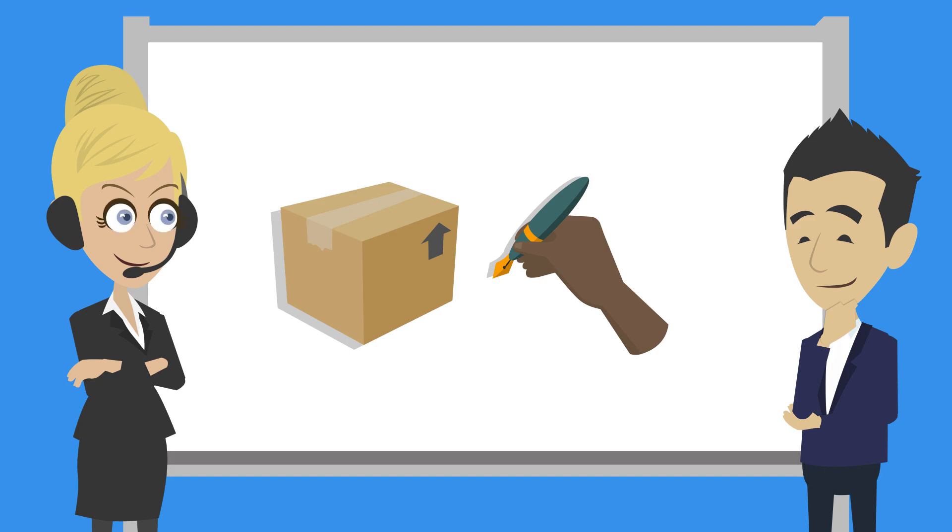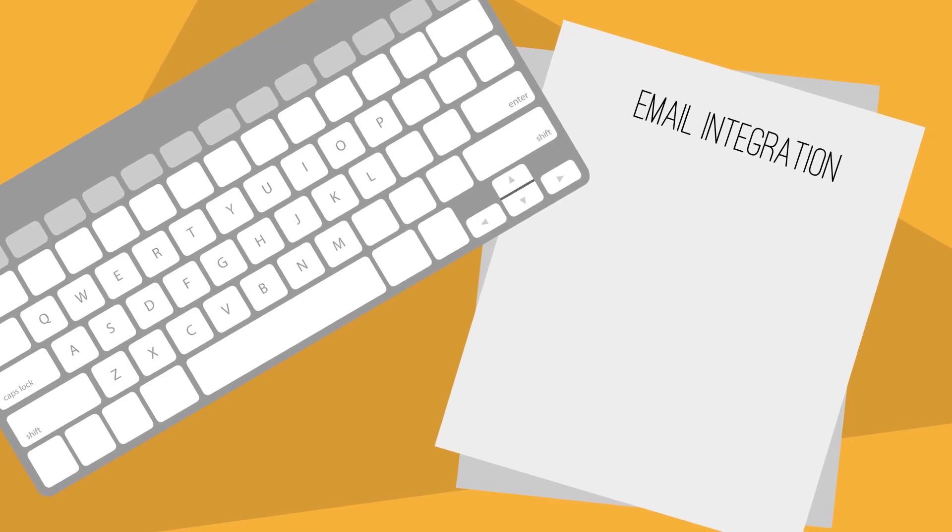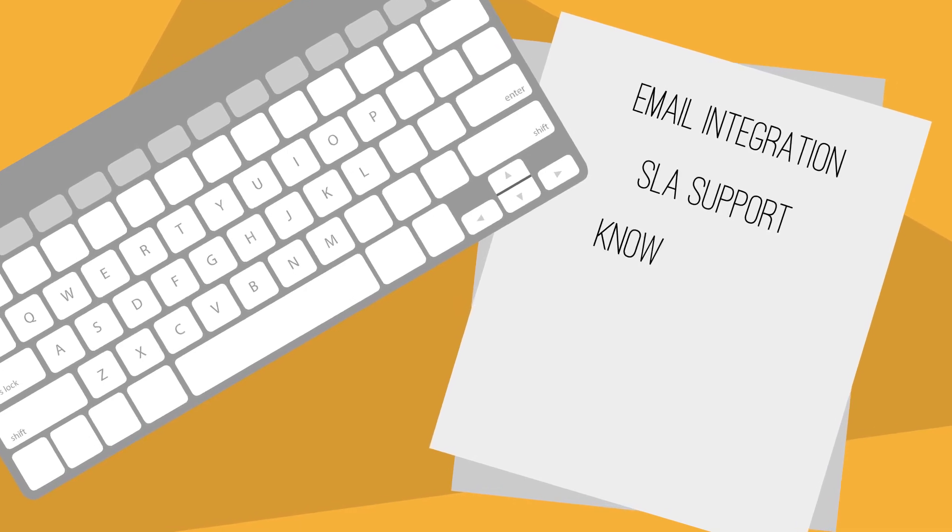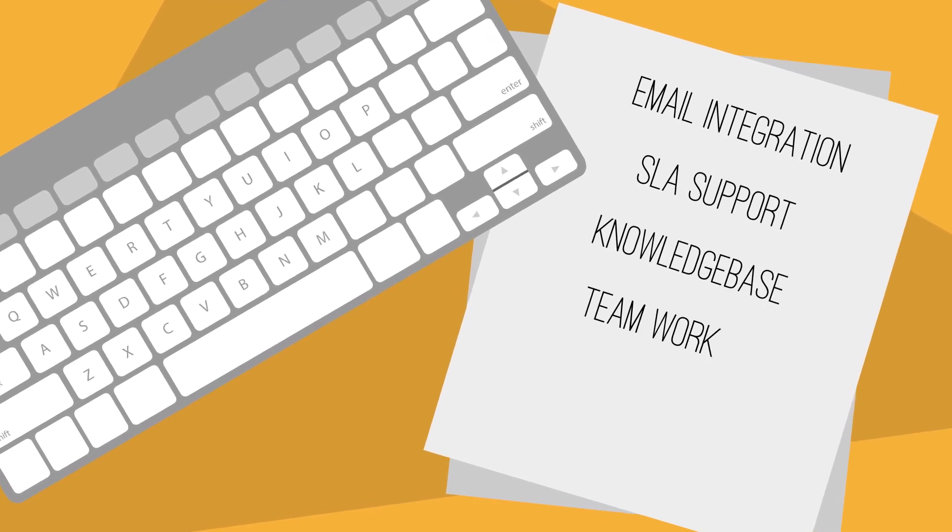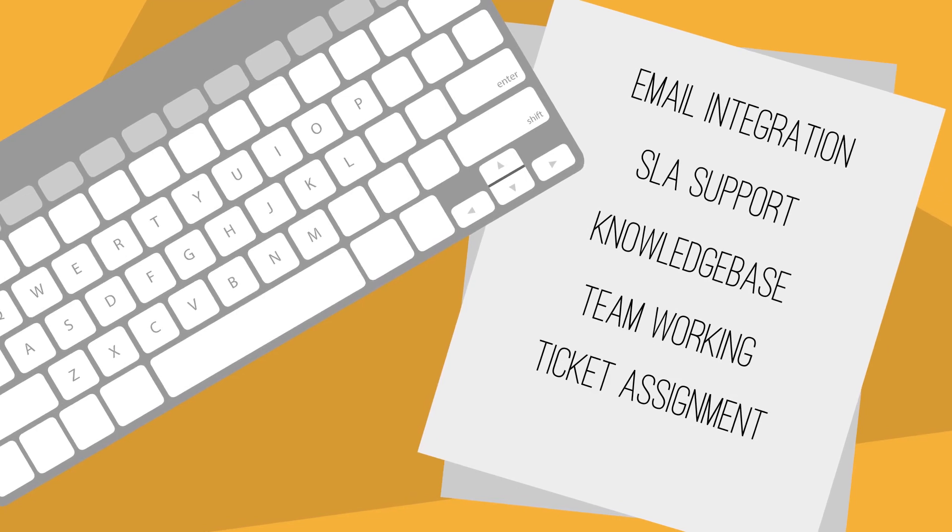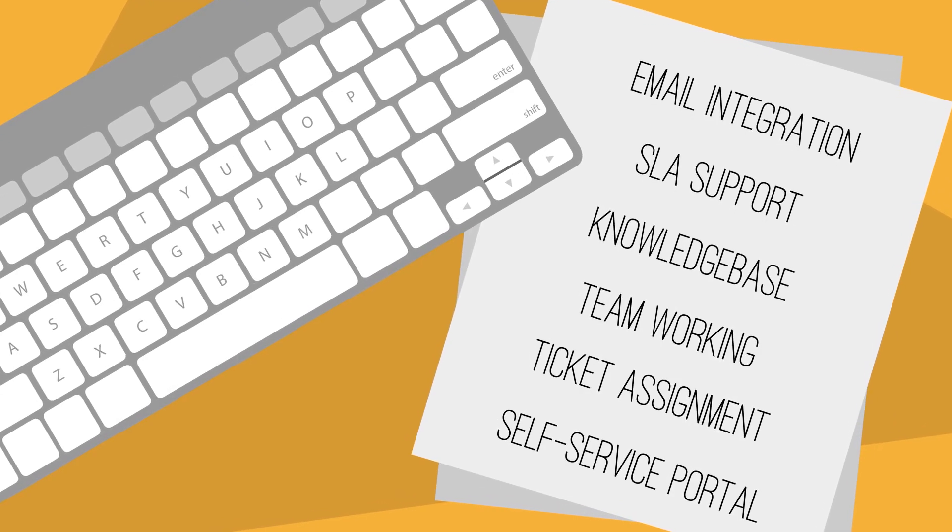Visor Service Desk has all the features you need, including powerful email integration, SLA support, knowledge base, team working, automatic ticket assignment, and a self-service portal.